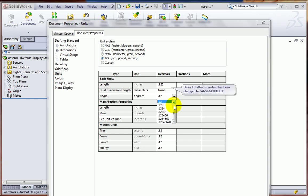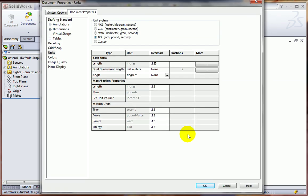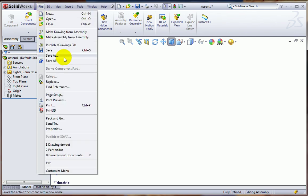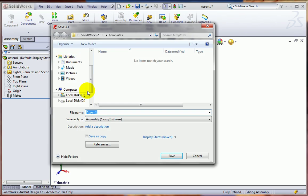We can go ahead and change that length tolerance to three decimal places as well. We don't add that many dimensions at the assembly level, so those are less important, but getting it into the IPS is important. We'll go ahead and click OK, and we'll save our assembly template.